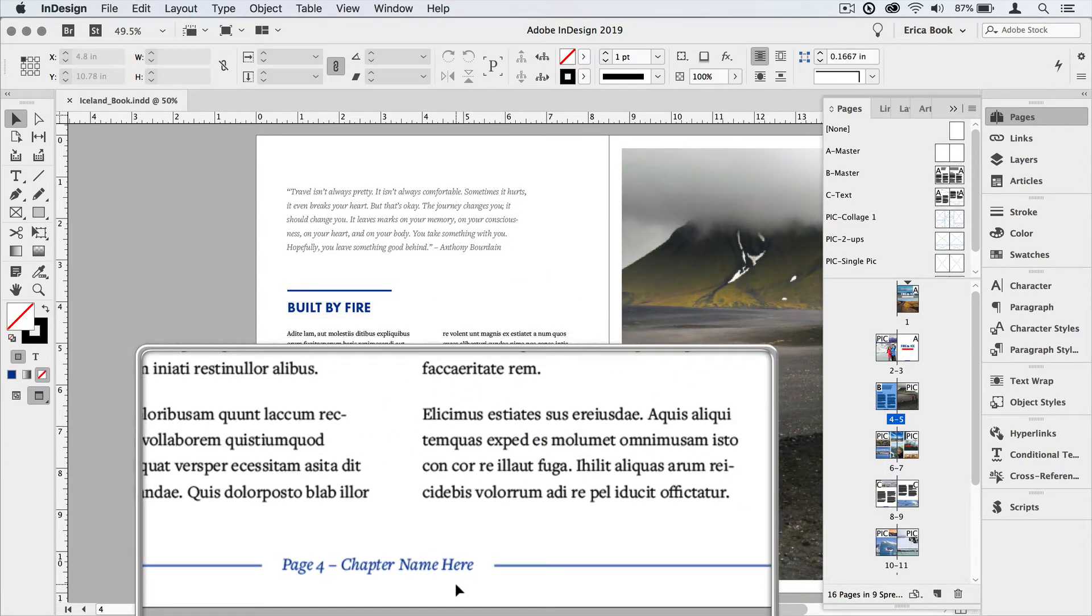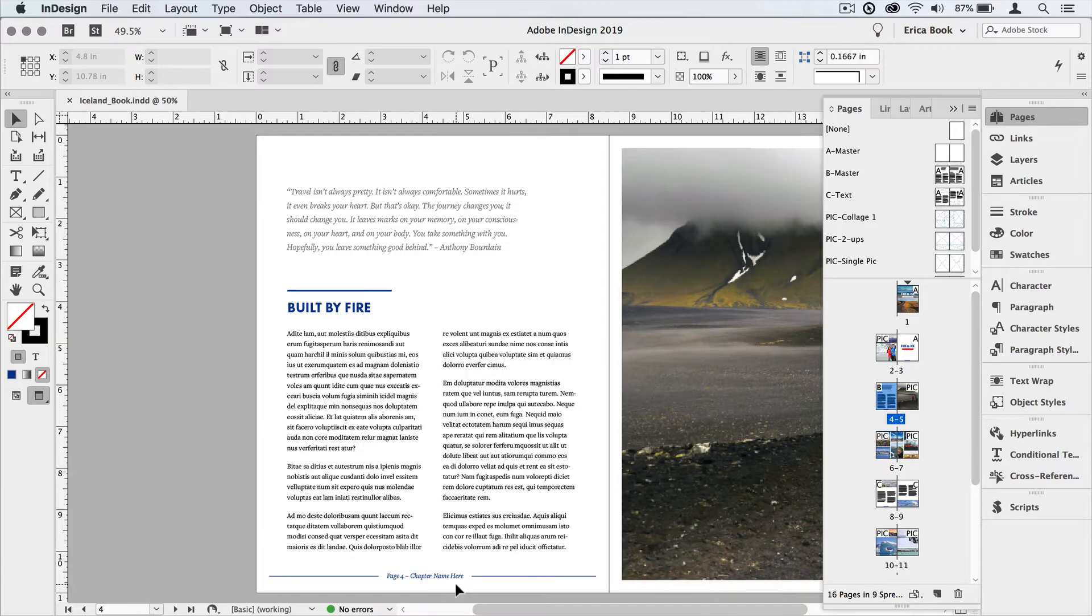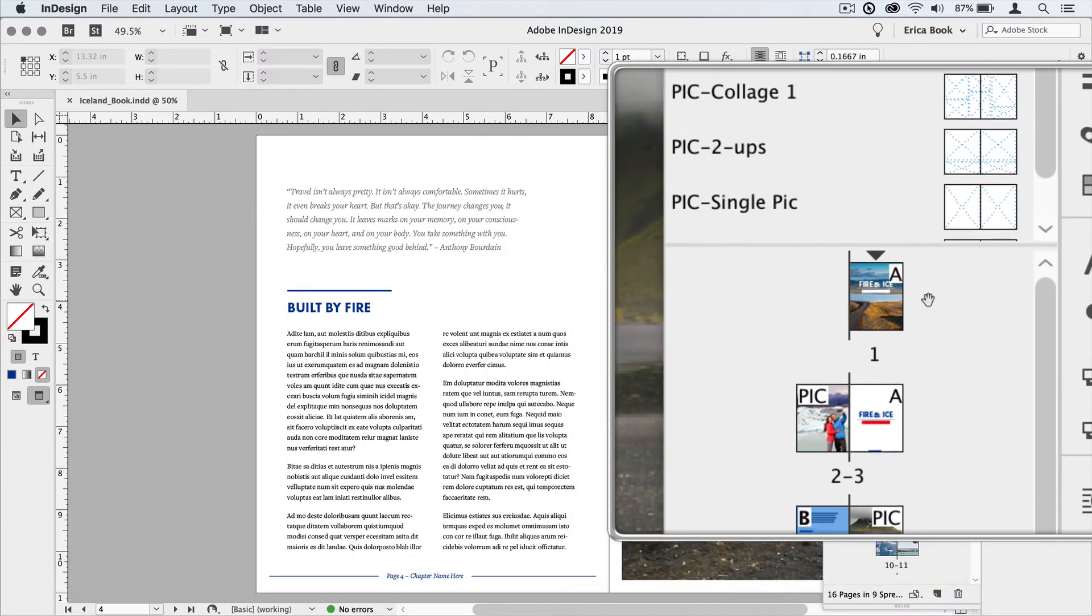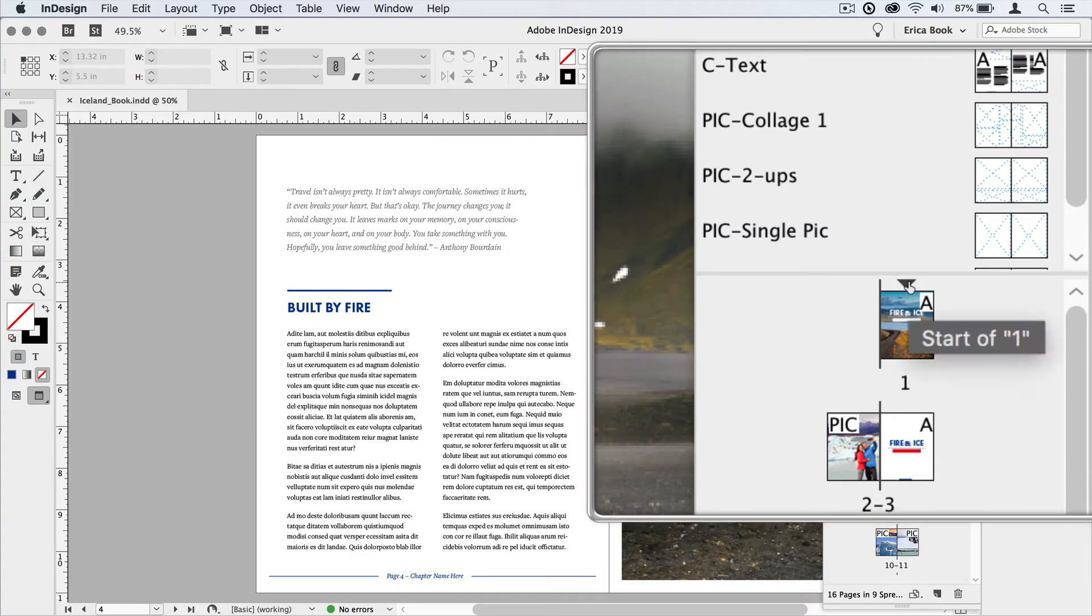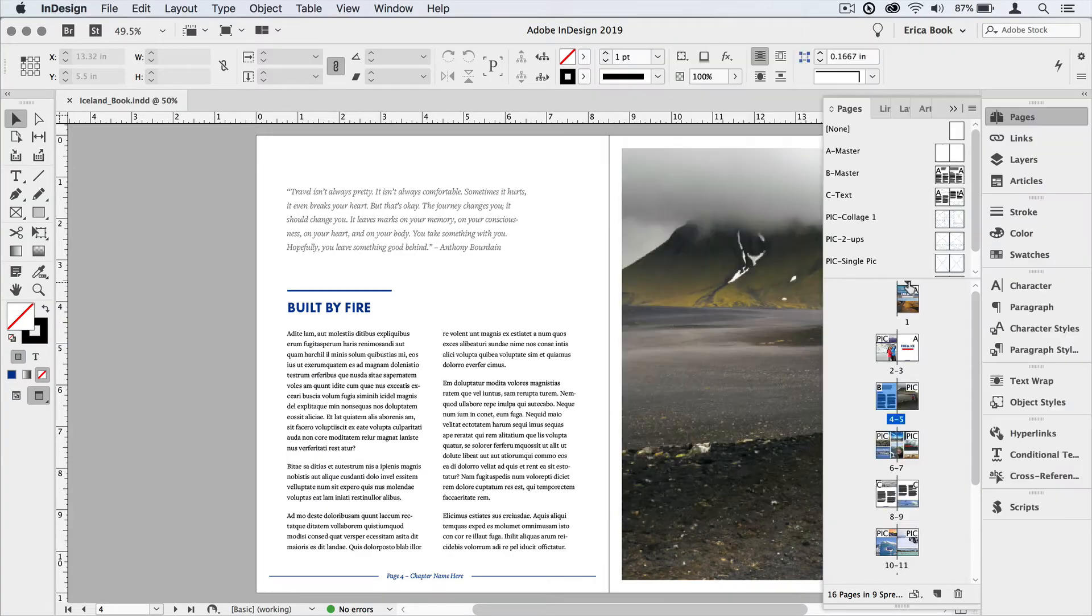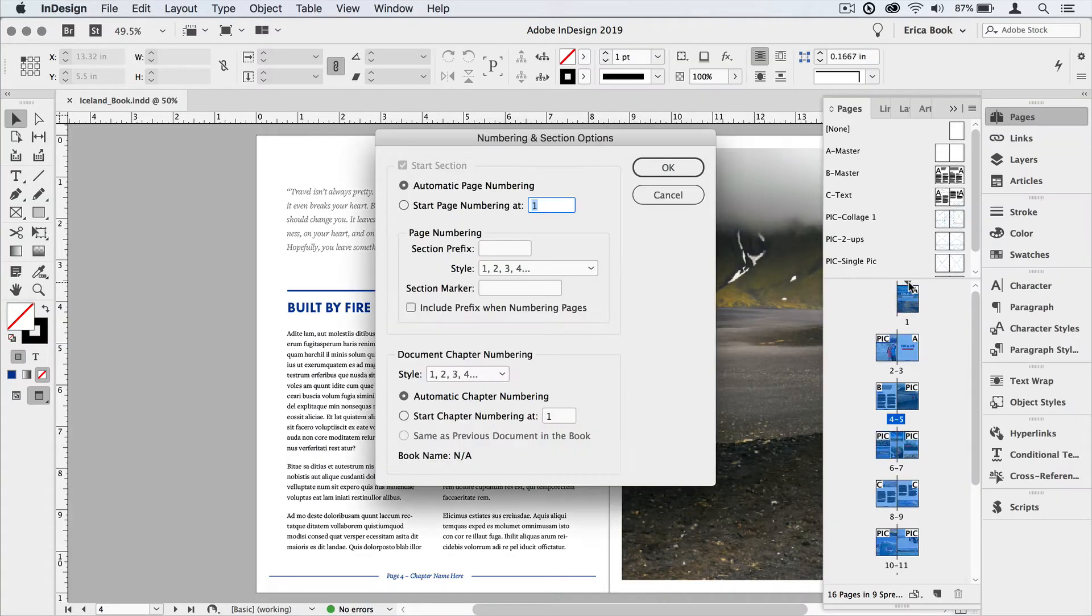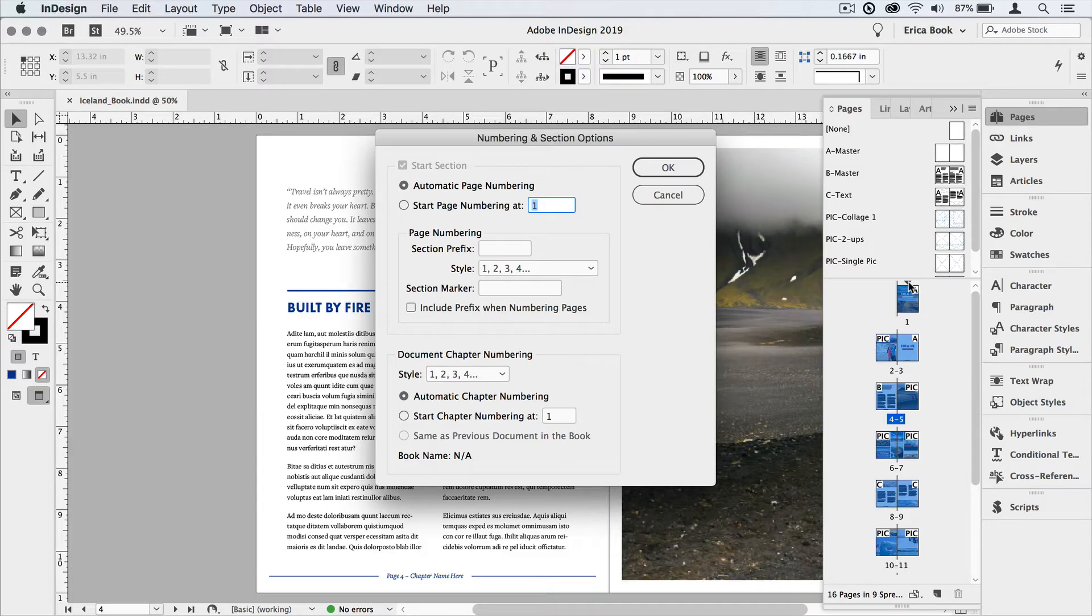By default, every document has one section and it starts on the first page. If we look at page one here, and I roll over this little triangle, it says start of one. That's the beginning of section one. If I double click on that triangle, it highlights all the pages in that section and it also opens up the numbering and section options dialog box.